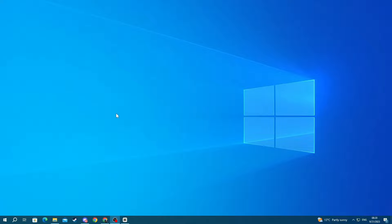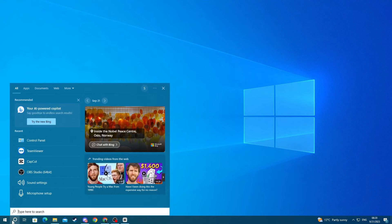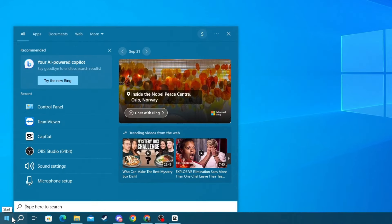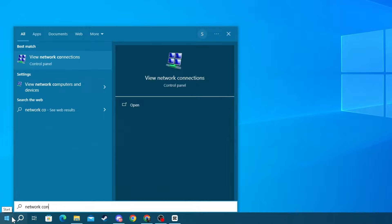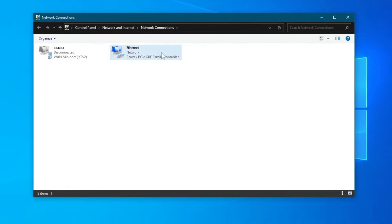For the first method, go to the bottom left of your screen and press the search button. We will be going into the control panel by writing Network Connections. Then open up the application at the top.